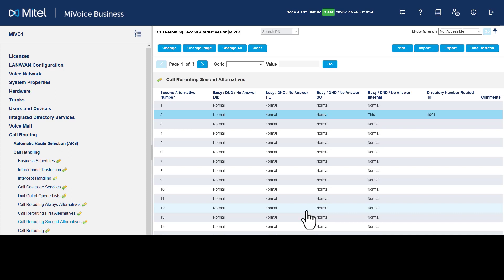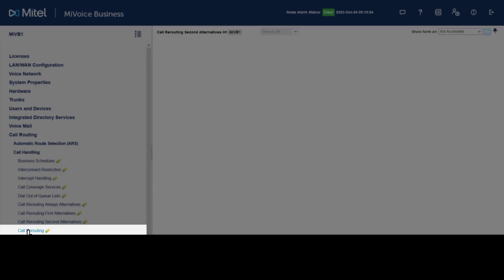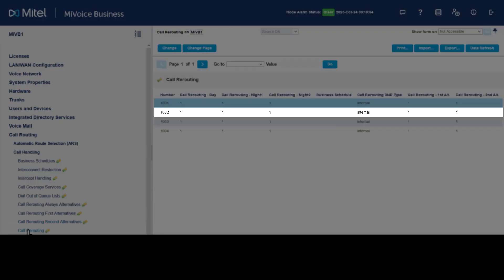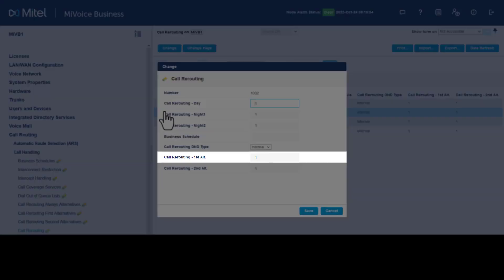Once alternative rerouting has been defined, you need to assign the call rerouting alternatives to the phones. Navigate to the Call Rerouting form, double-click on a phone, and enter the first alternative number two previously programmed.